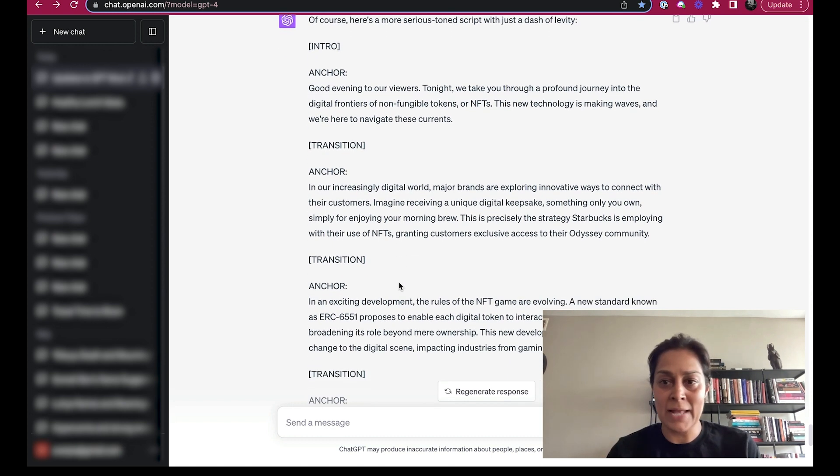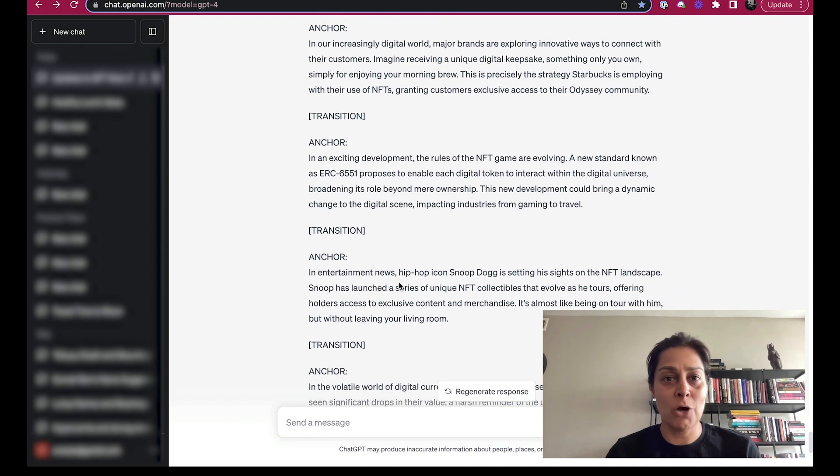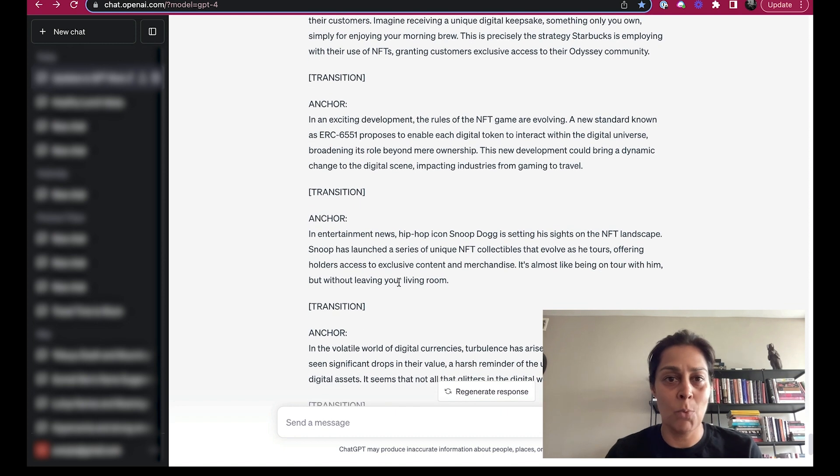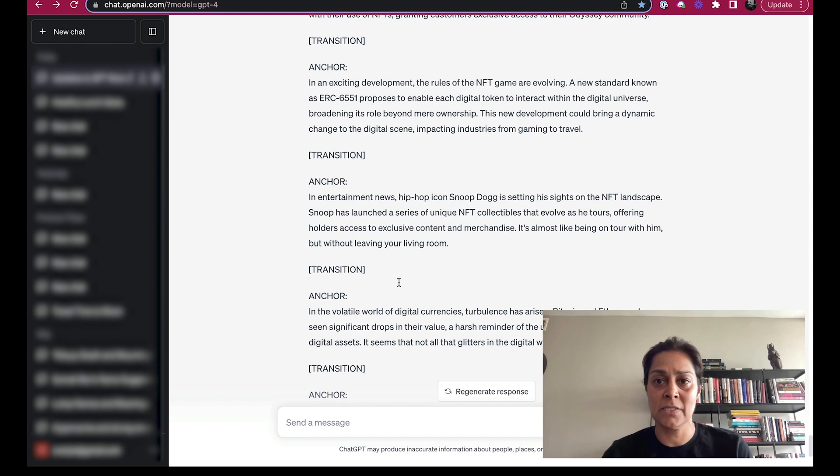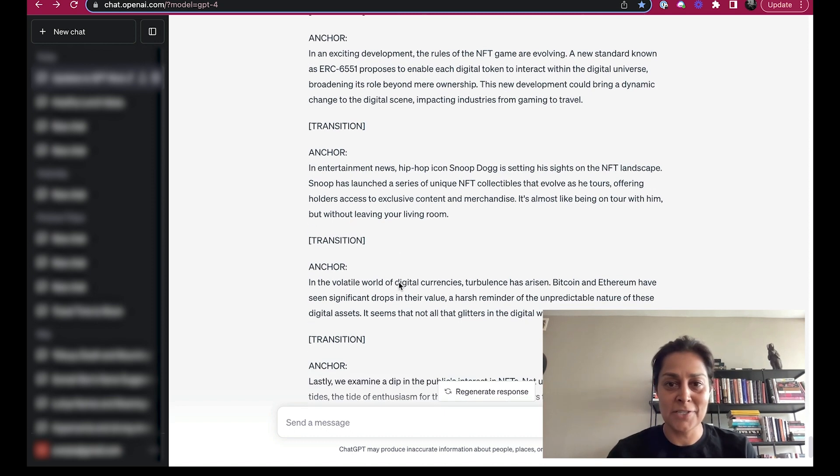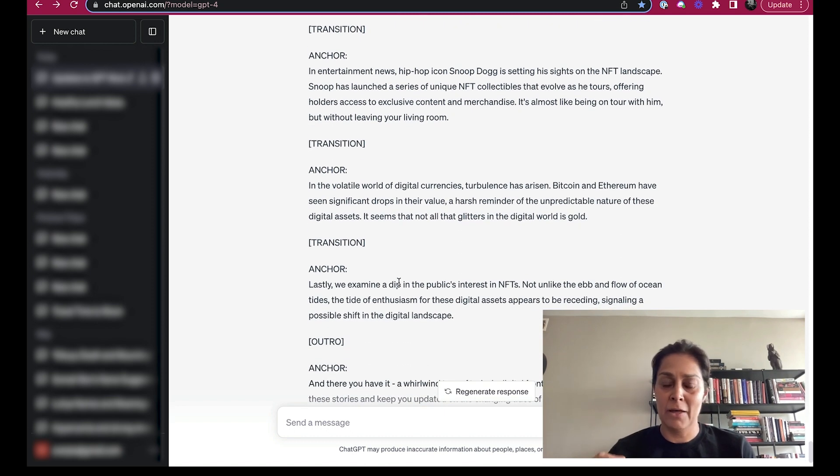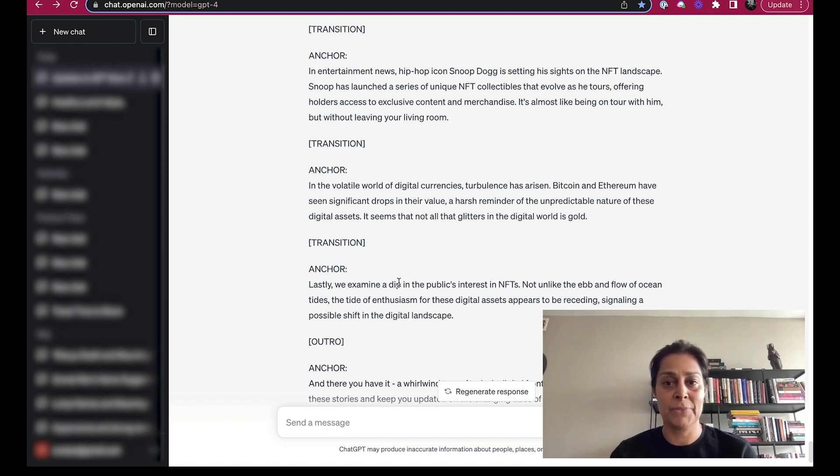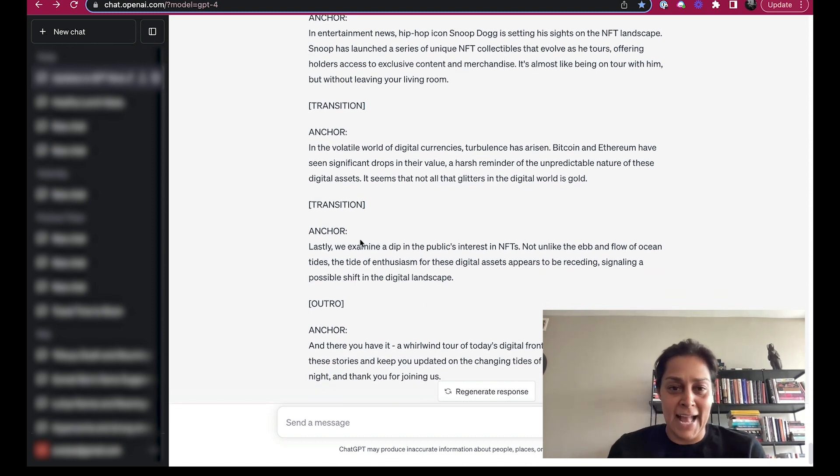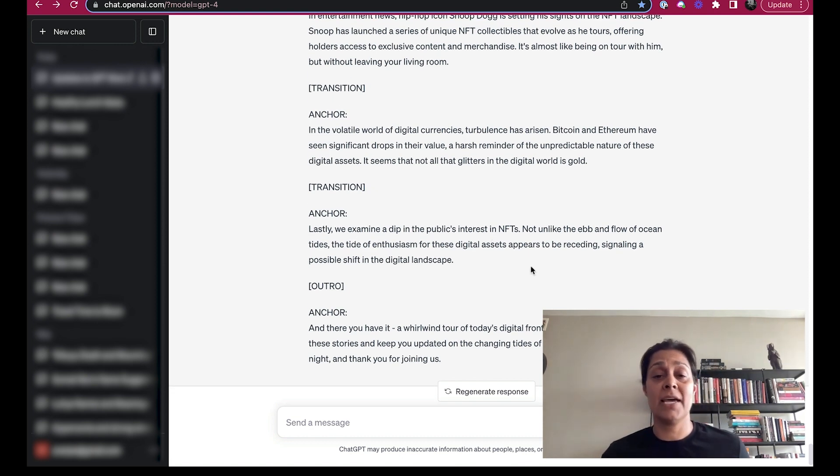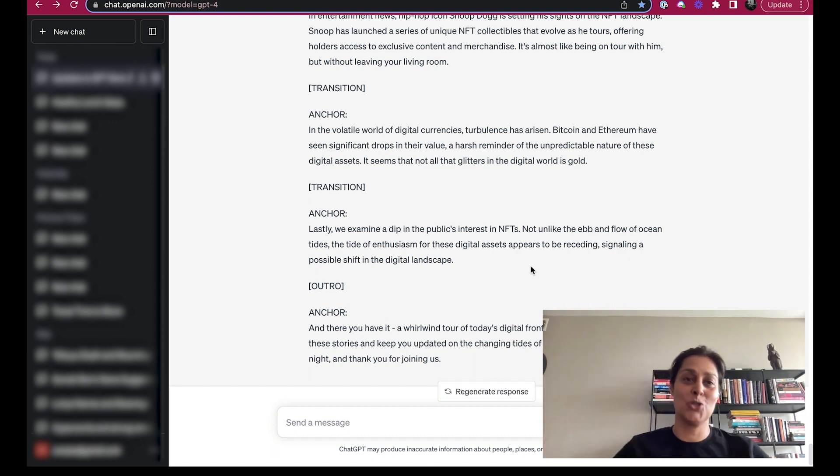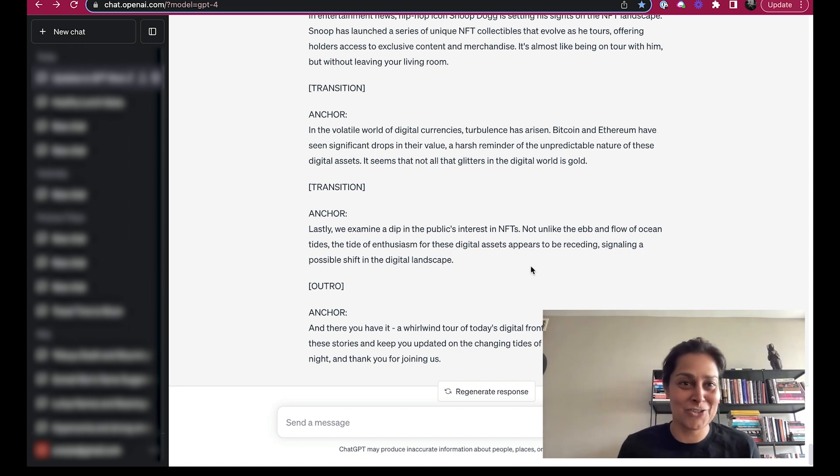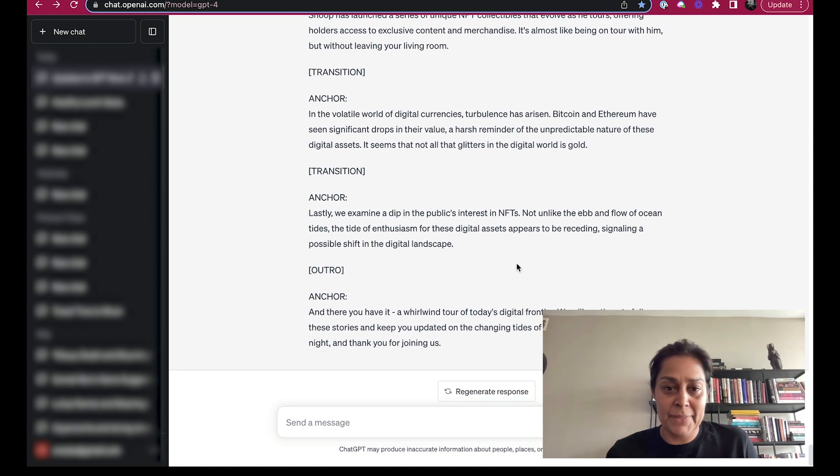And I really like this, and this is what I wanted to deliver to you in terms of the NFT news out there today. Brands are exploring ways to connect with their customers. Here's what Starbucks is doing for their customers. A development in gaming where digital tokens can interact with the digital universe. We already talked about Snoop. In the world of digital currencies, lots of turbulence. Bitcoin and Ethereum have seen significant drops in their value. Not all that glitters in the digital world is gold. And lastly, we examine a dip in the public interest of NFTs. Enthusiasm is receding, possibly because of the shift in the digital landscape to AI. So you see, I'm trying to get the best of both worlds.